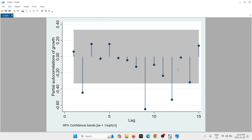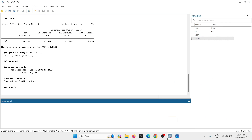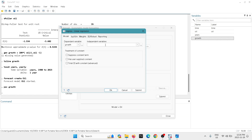We're going to use the 'pac' command on the variable 'growth' to get the partial autocorrelation function. We can see there are significant spikes at different lags. Let's keep things parsimonious — I'm going to use the least amount of lags we can specify, in this case two lags. Close the PACF graph and go back into the tool. To use two lags, use the command L(1/2).growth — that includes the first two lags.